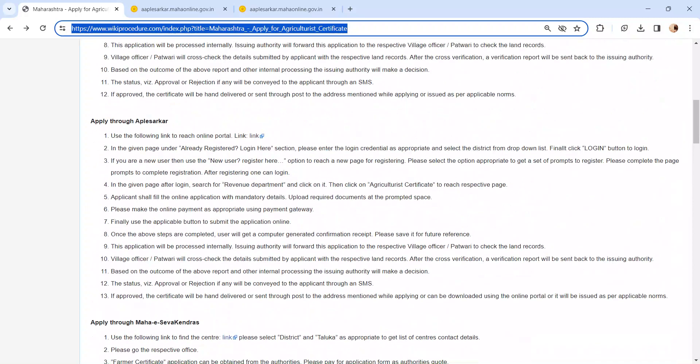After completing all the steps, finally click on the submit button. An acknowledgement receipt will be generated. Please keep it safe for further reference.